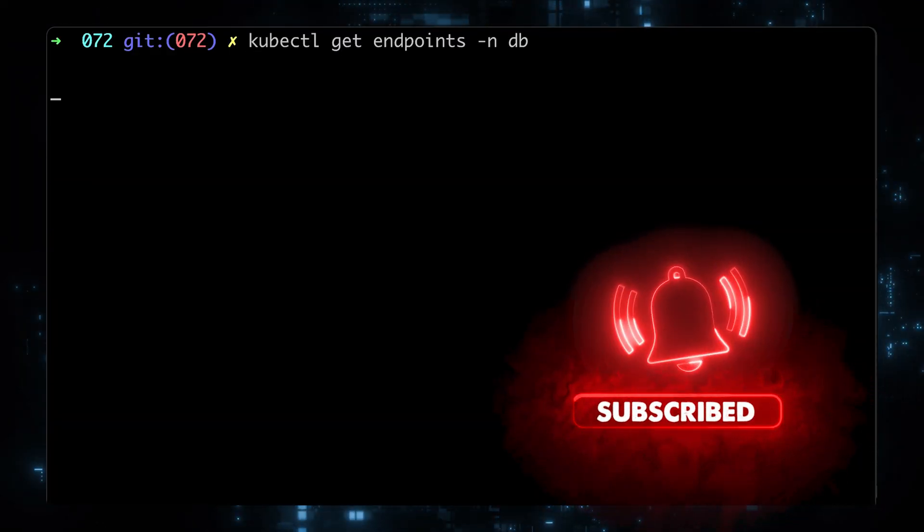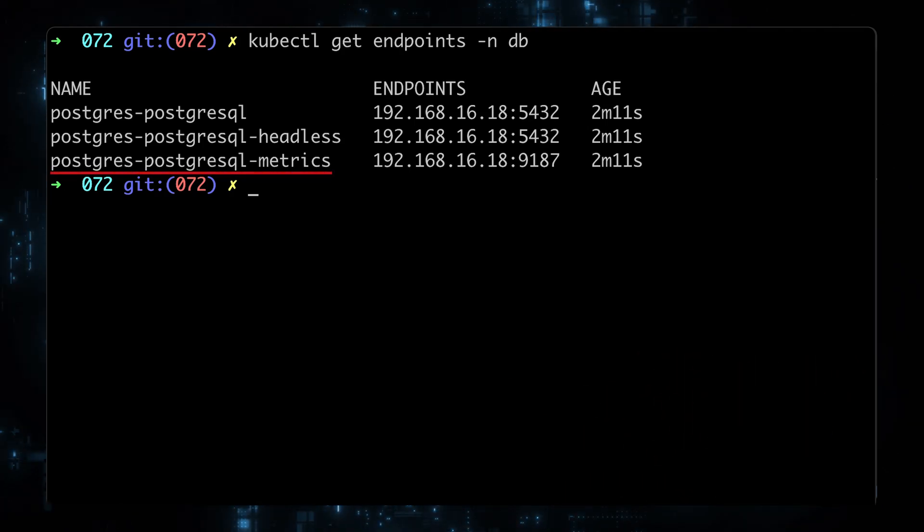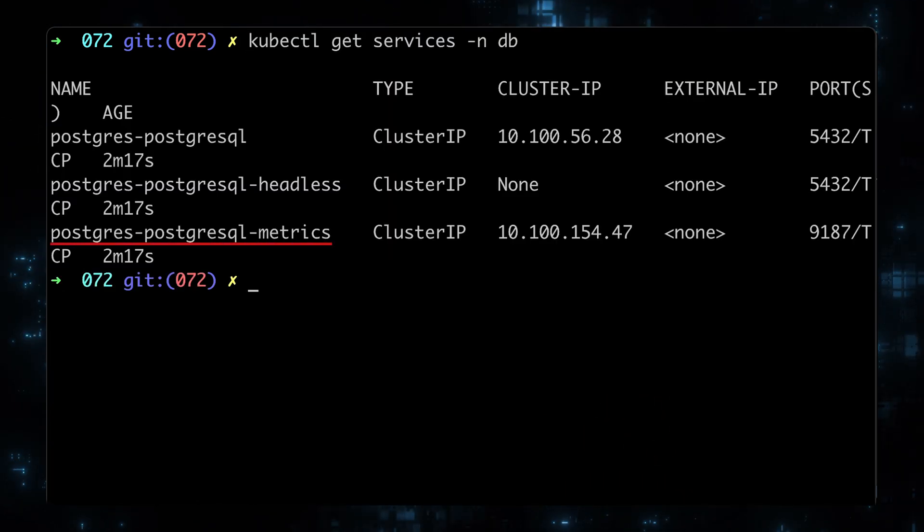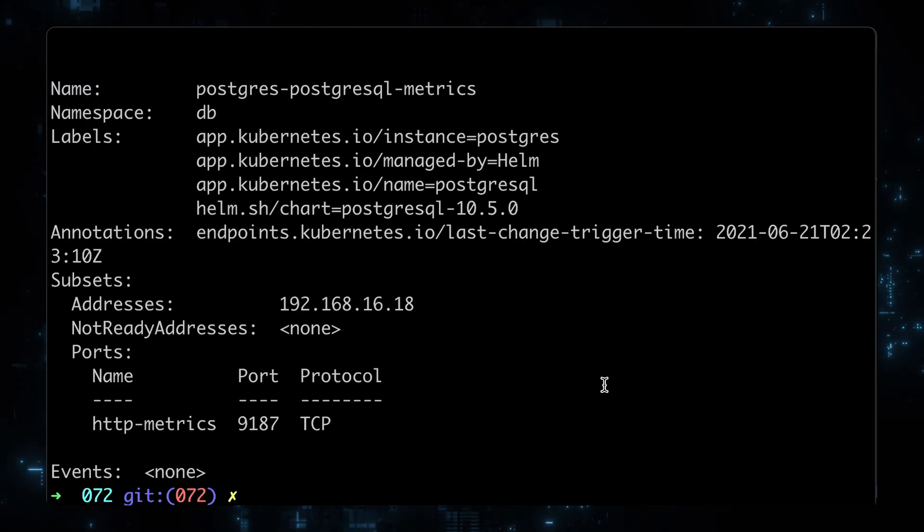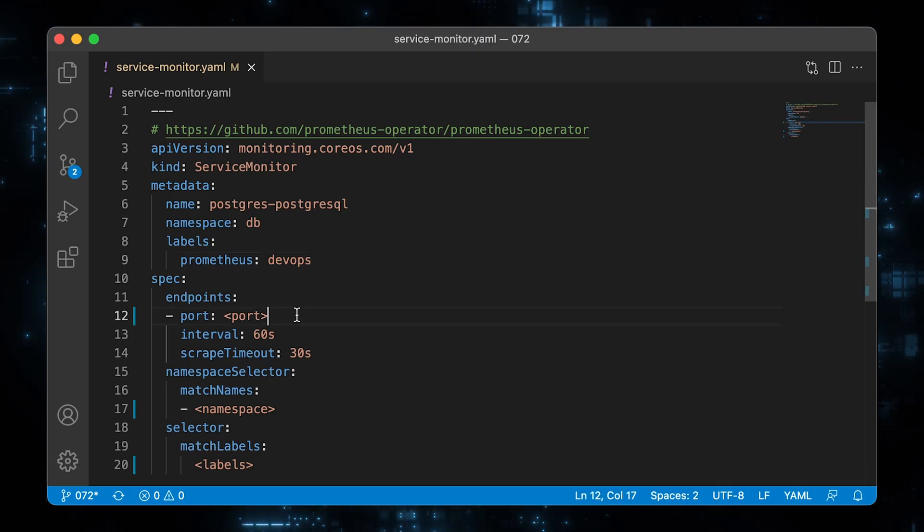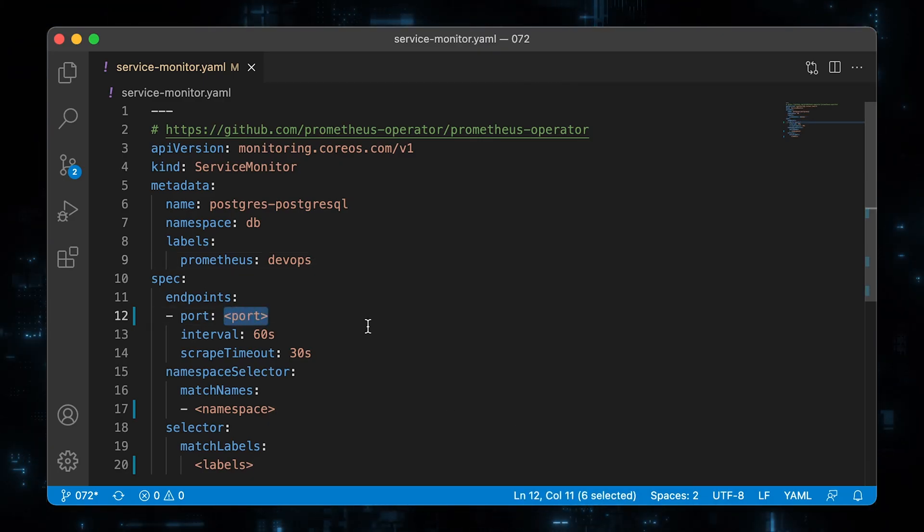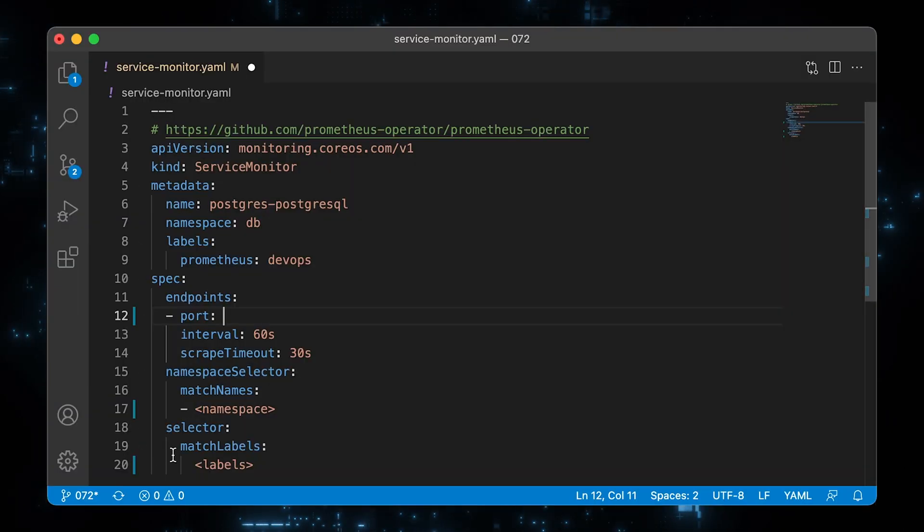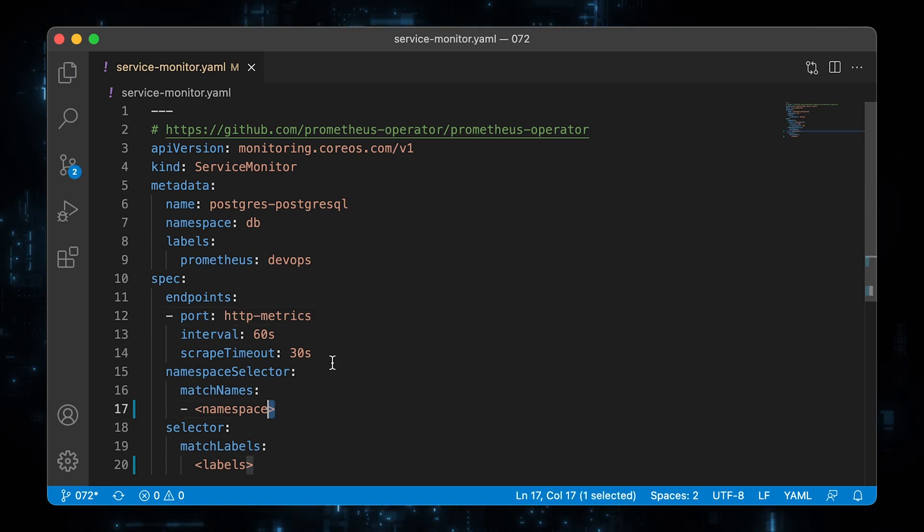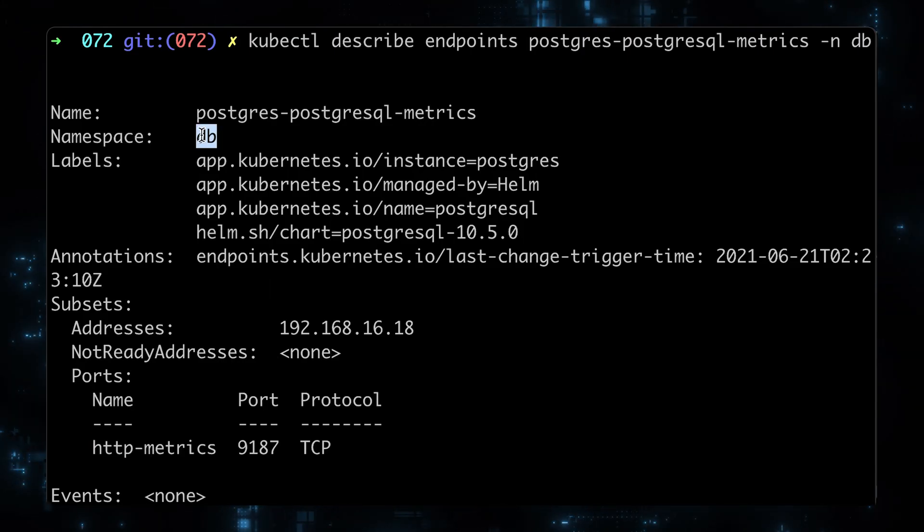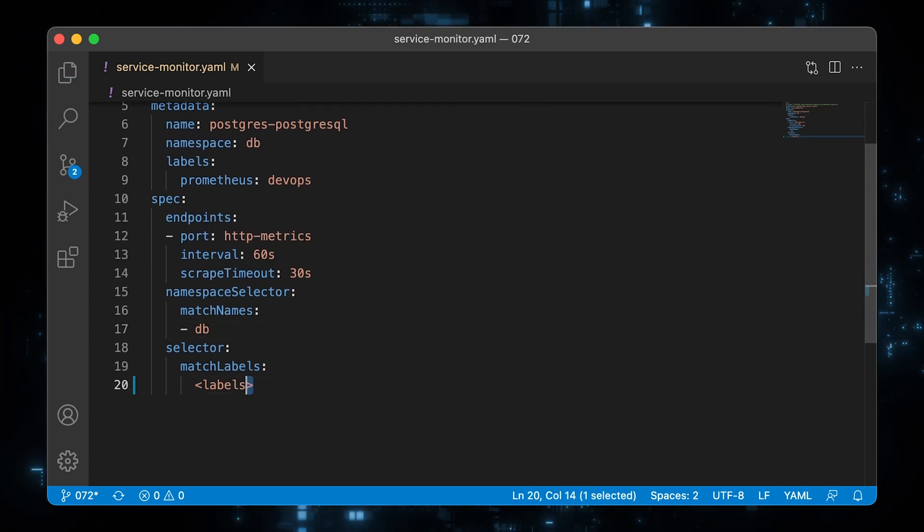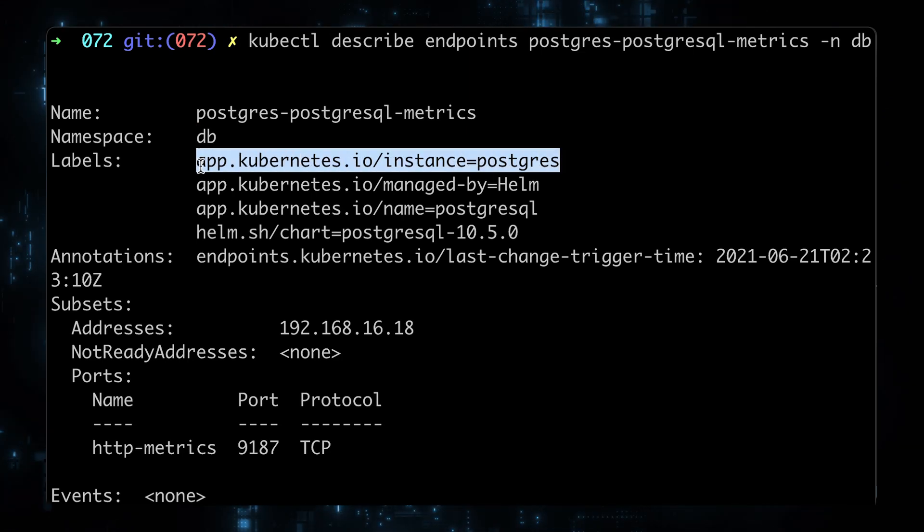To fill up the rest of the fields, let's get endpoints in the DB namespace. Postgres SQL endpoint is created automatically by the service. Now to get all the parameters, describe the metrics endpoint. First is the port name, which is HTTP metrics. Then we need to explicitly specify namespace DB. Last is a selector, here you need to select the endpoint using labels.